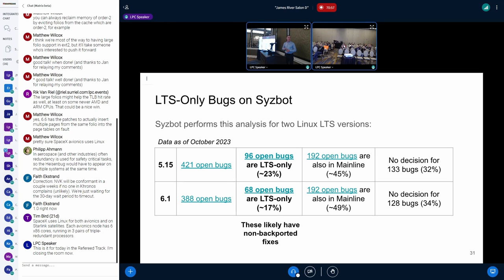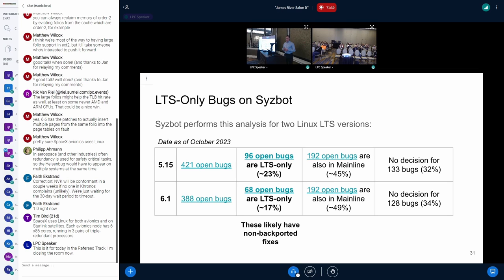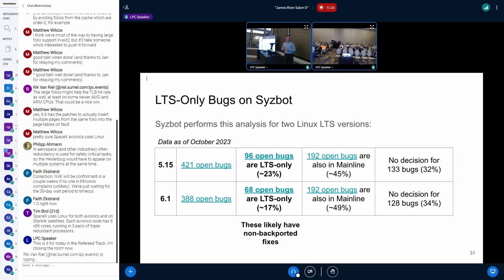SyzBot has begun performing this analysis automatically for its findings in LTS trees. Here you can see the current results as of October. Some bugs did not get classified because they did not have a reproducer. But out of those that were classified, for 5.15, around one third got an LTS-only label. For 6.1 the situation is better — it's about one quarter. If you download the presentation, you can follow the links to see the actual list of bugs.